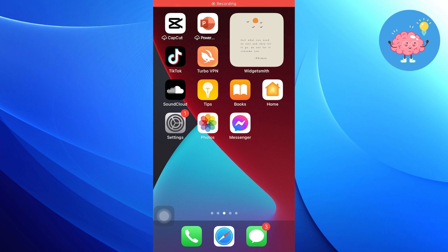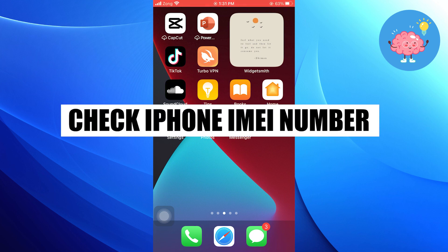Hi everyone! In this video, we will show you how to check the new iPhone IMEI number.